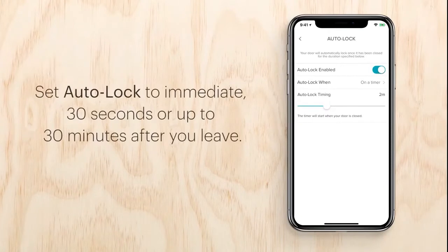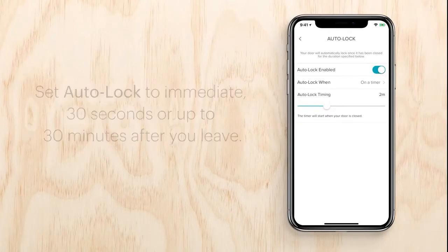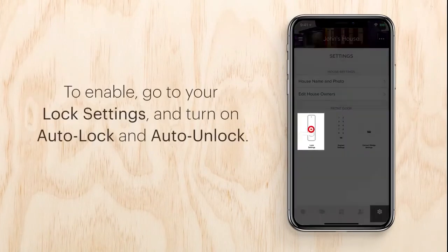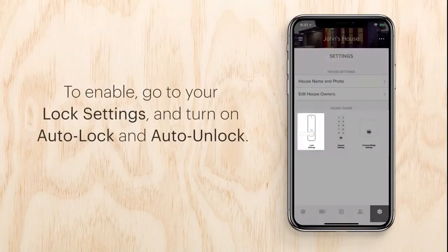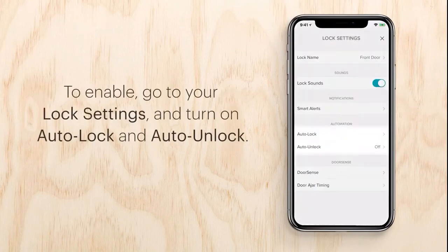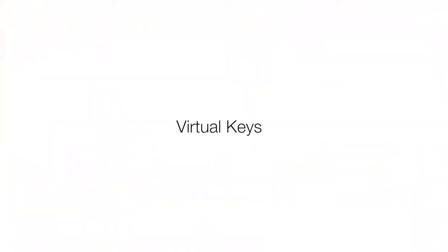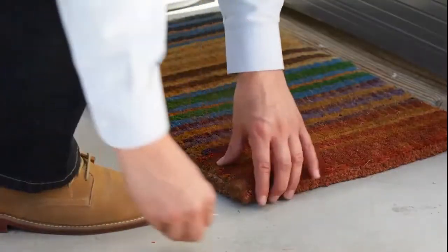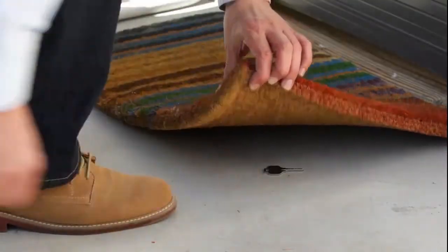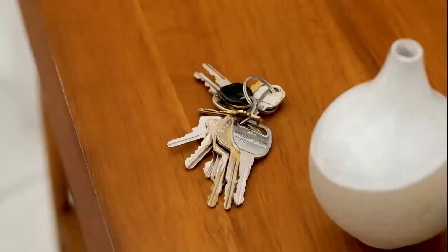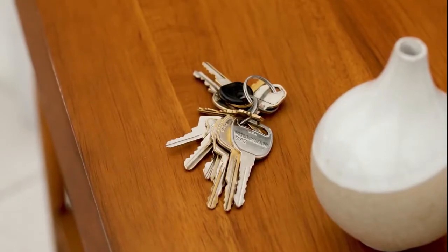You can set auto lock to immediate, 30 seconds, or up to 30 minutes after you leave. To enable, go to your lock settings and turn on auto lock or auto unlock.